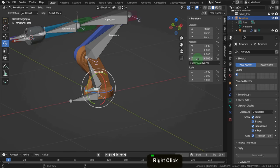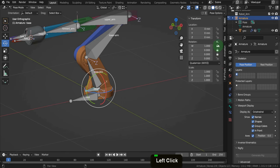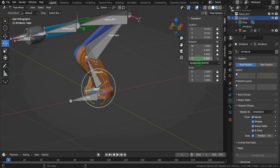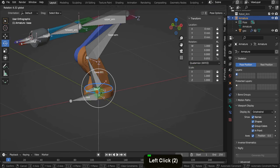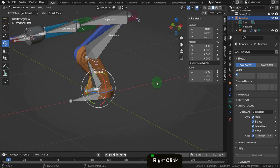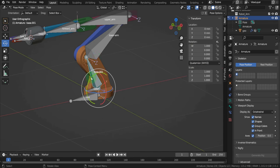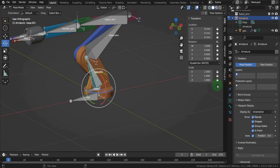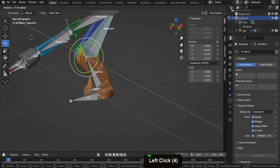Since this is the only axis we need to rotate this bone around, we can use the lock icon and lock all other fields — including location and scale — to avoid accidentally moving the bone out of position. Lock all fields except for the Z rotation, so that if we select the rotation gizmo only the Z axis is available, and if you press R it will only ever rotate on the Z axis. The next bone, base.001, we don't want to be able to move, rotate or scale at all, so lock all location, rotation, and scale transforms.